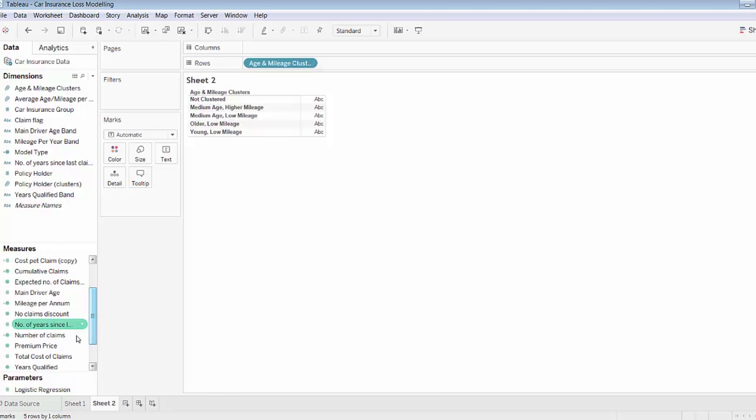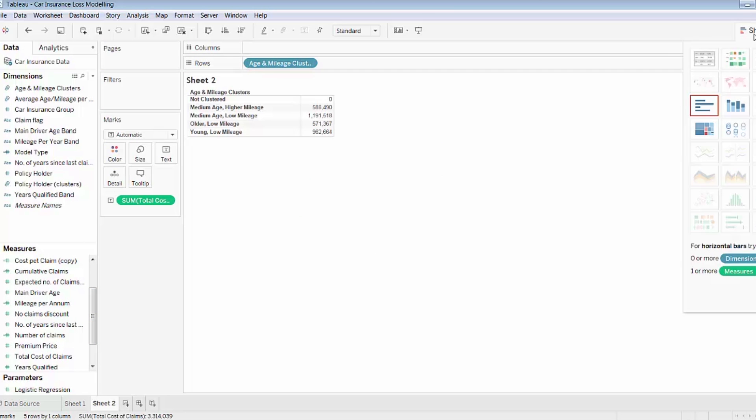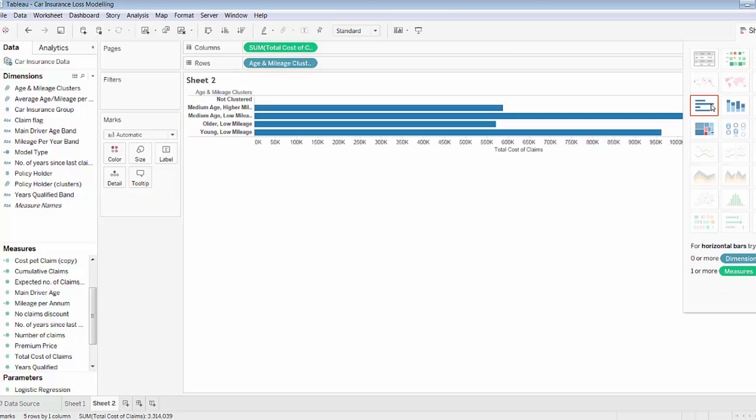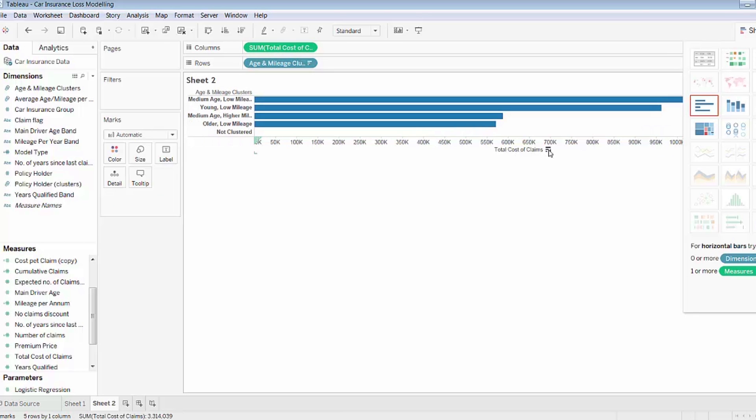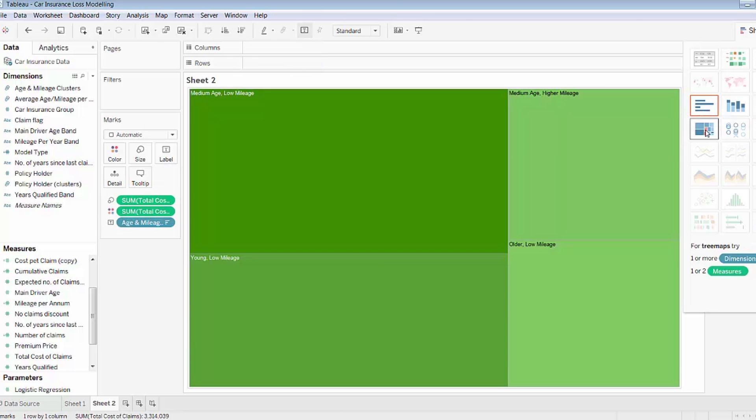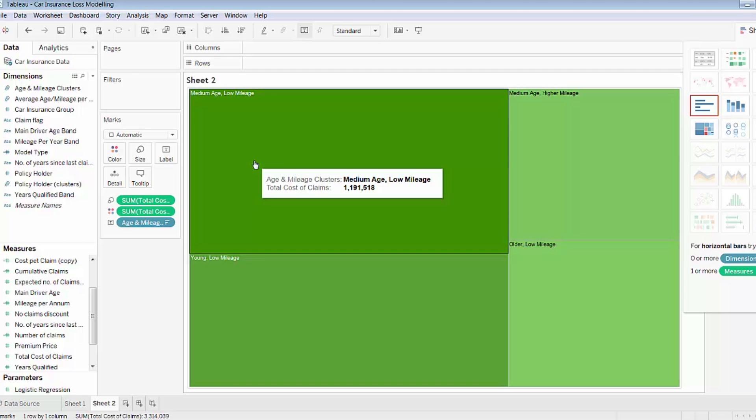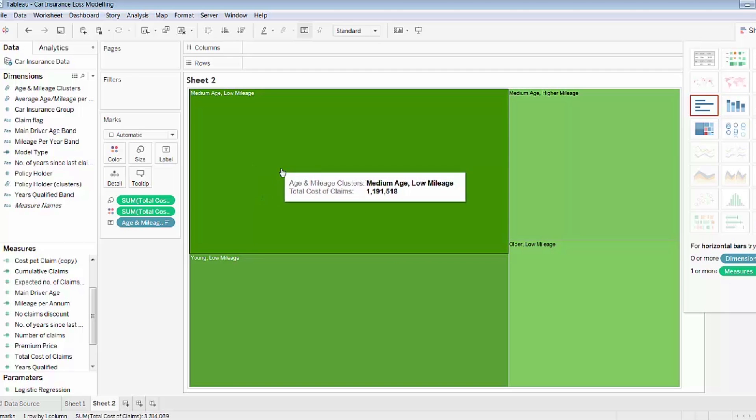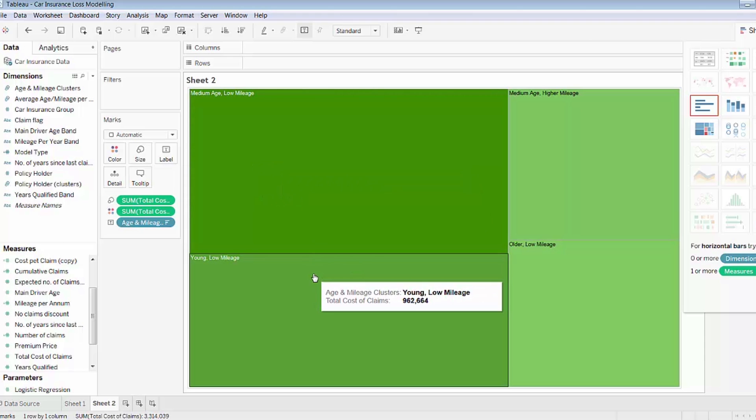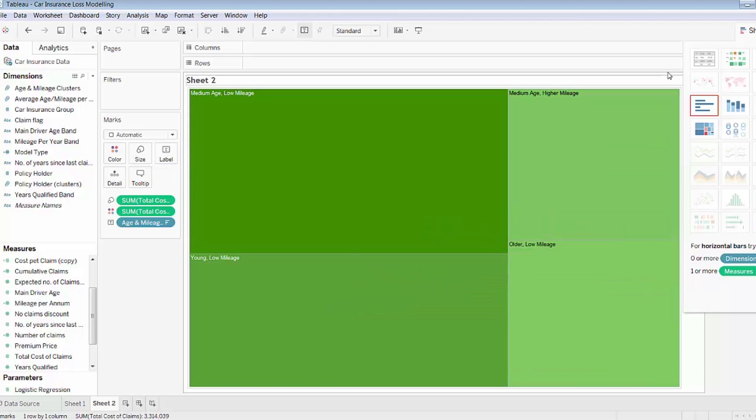And I can drag on the measure that is total cost of claims and start to see a little bit of information about these different groups. Perhaps a different chart type would be more appropriate, so I could use a bar chart or a tree map. And I can start to see very quickly that my medium age, low mileage accounts for the majority of my claims. Young and low mileage is the second highest in the categories.